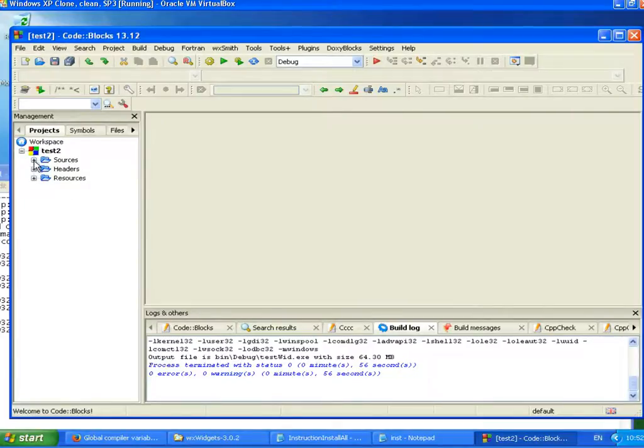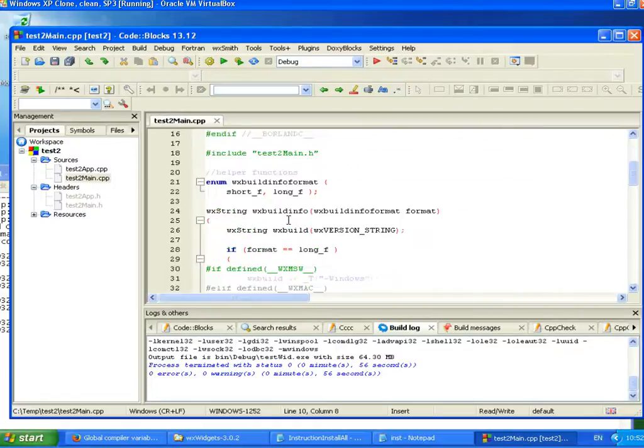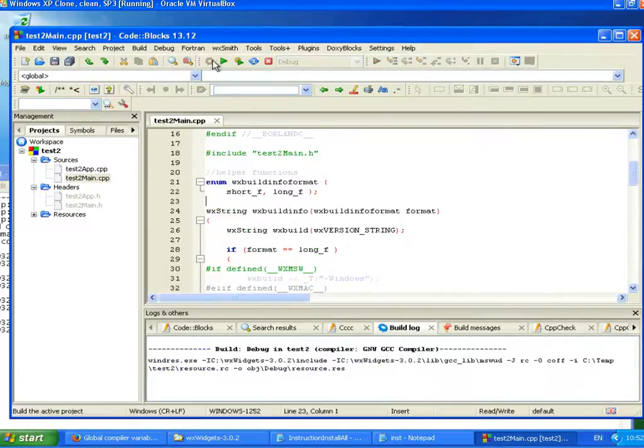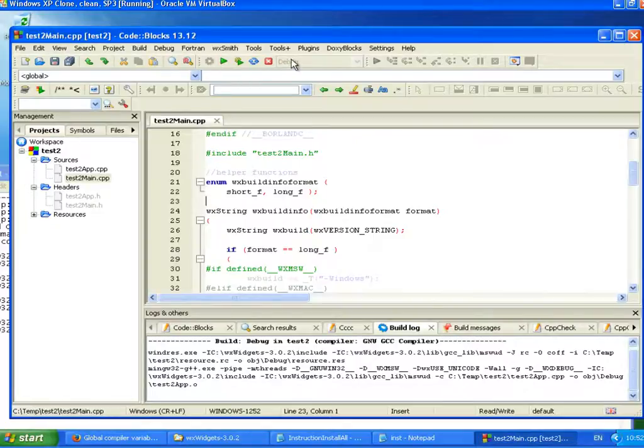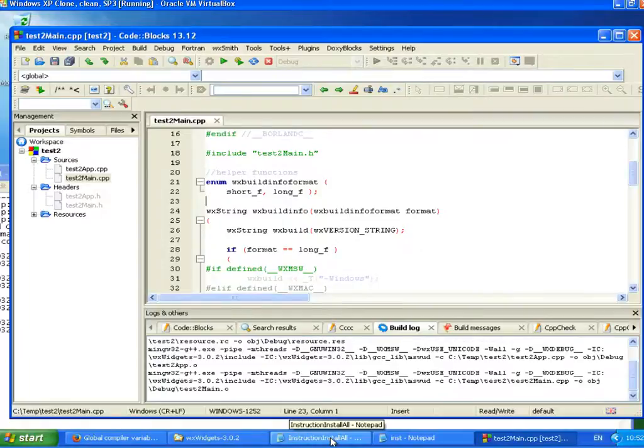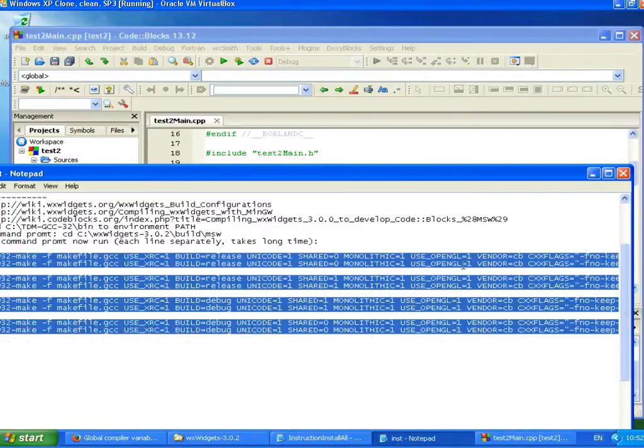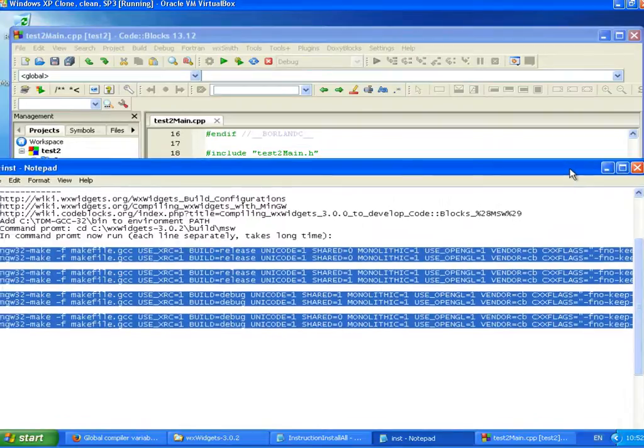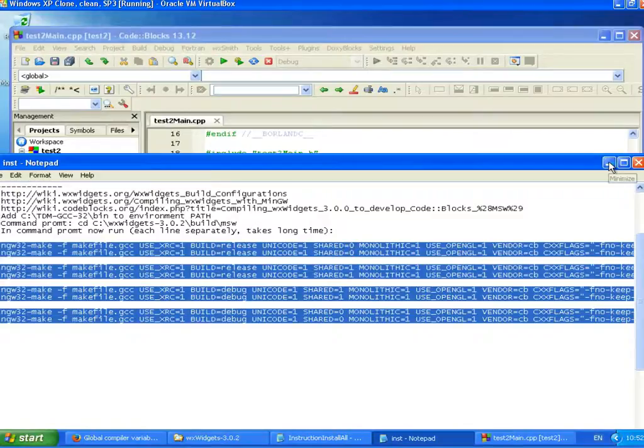And now everything seems to work. It will create the wxWidgets project automatically here. We can compile. And from here we can see that we are using debug only. We don't have release at all at the moment. But after we install all of them, then we can use both. After installing all of these four, we can use debug and release, and we can also use static and DLL versions.